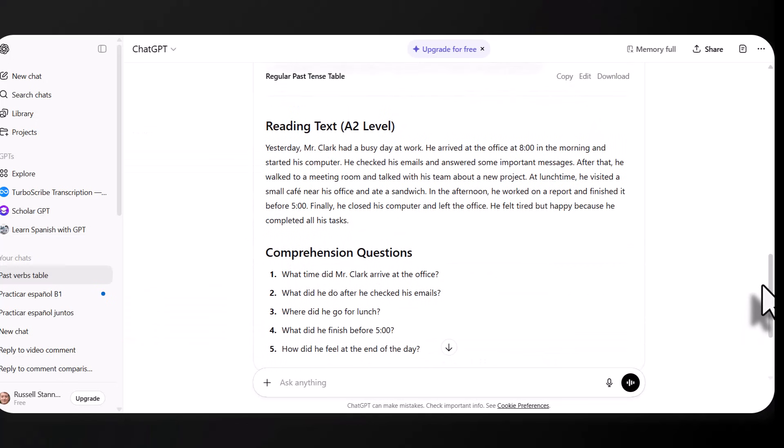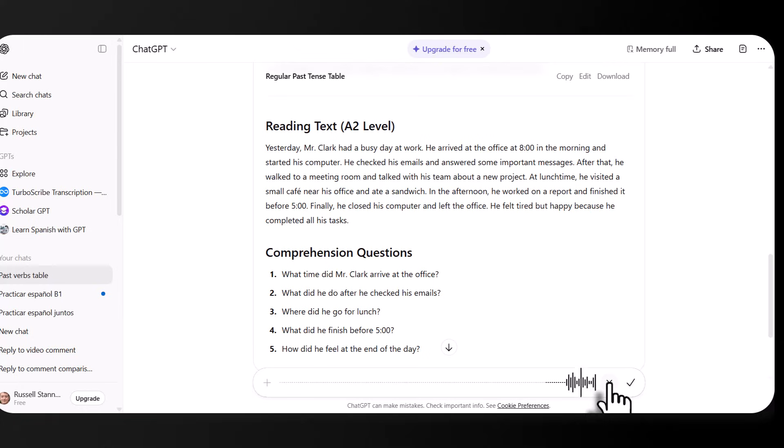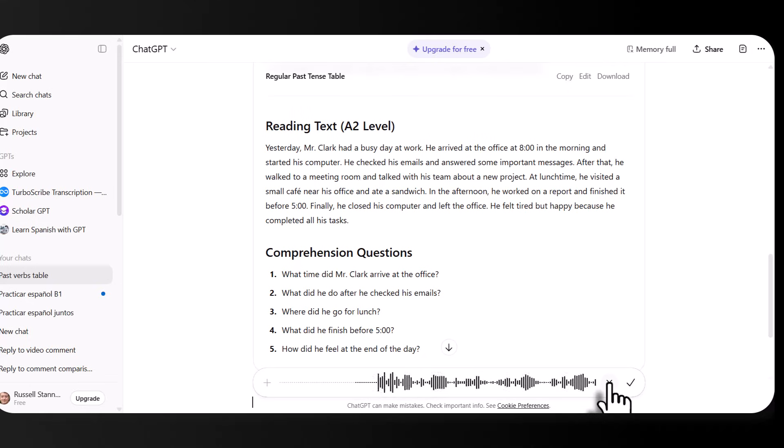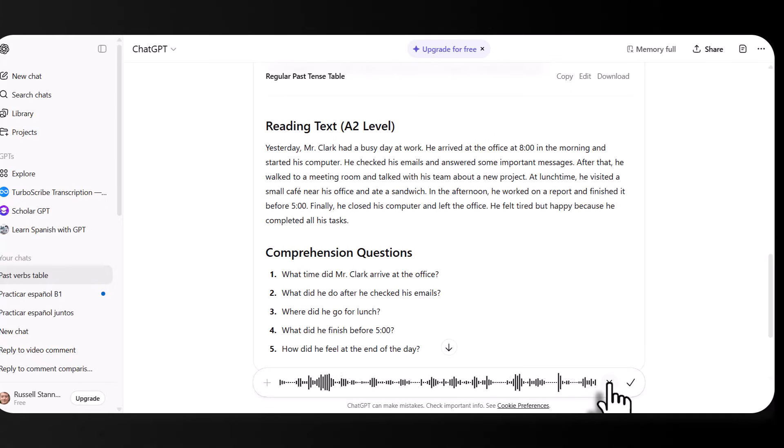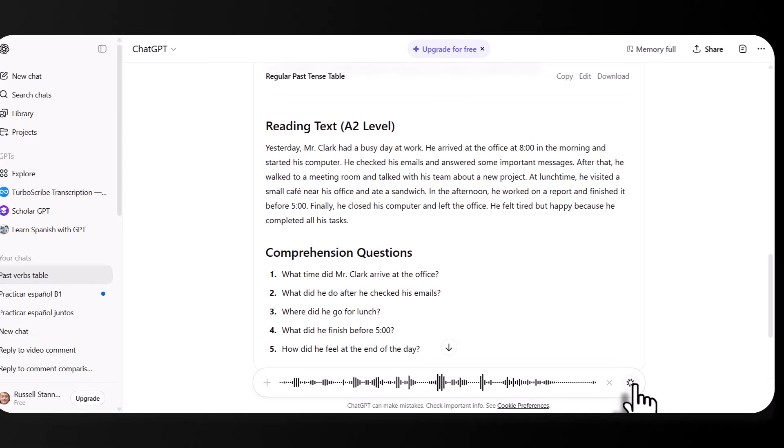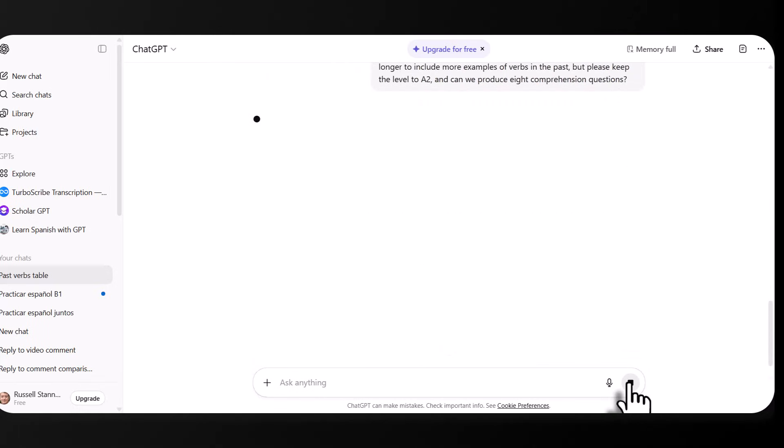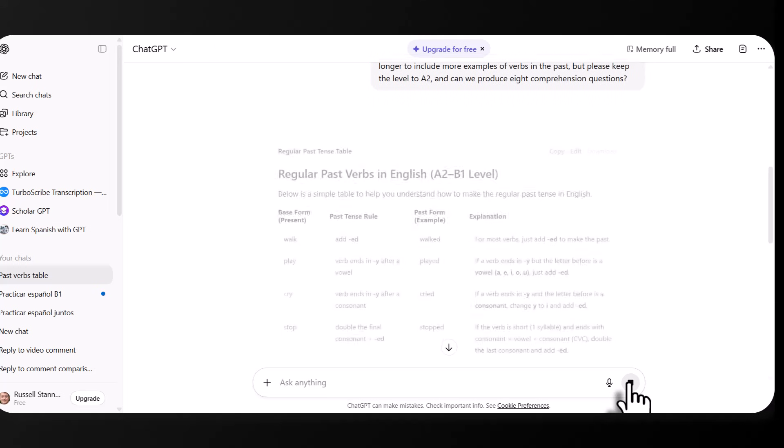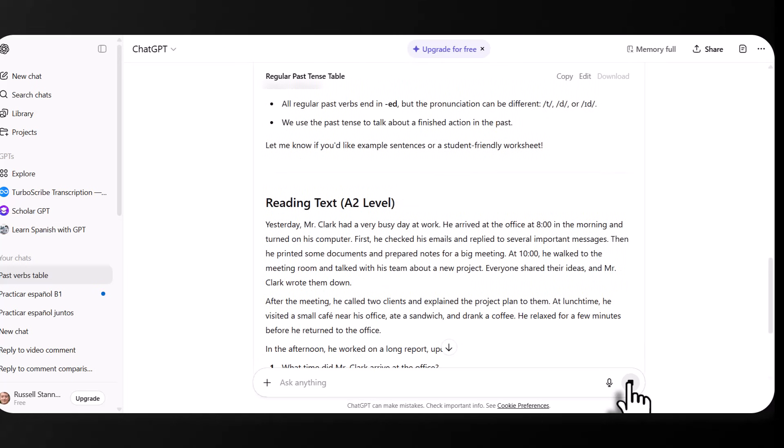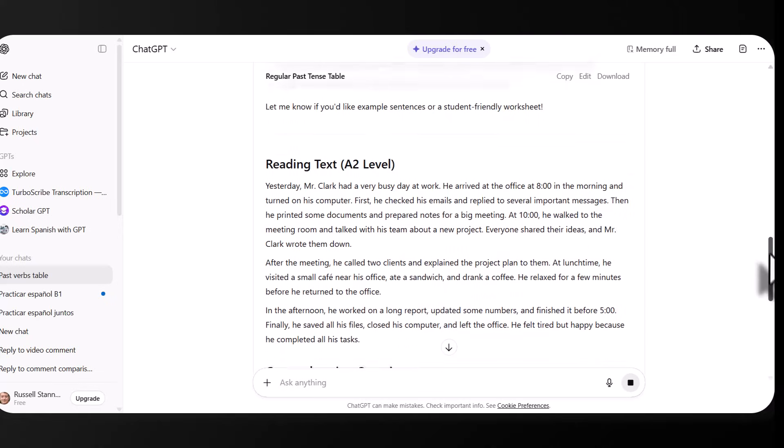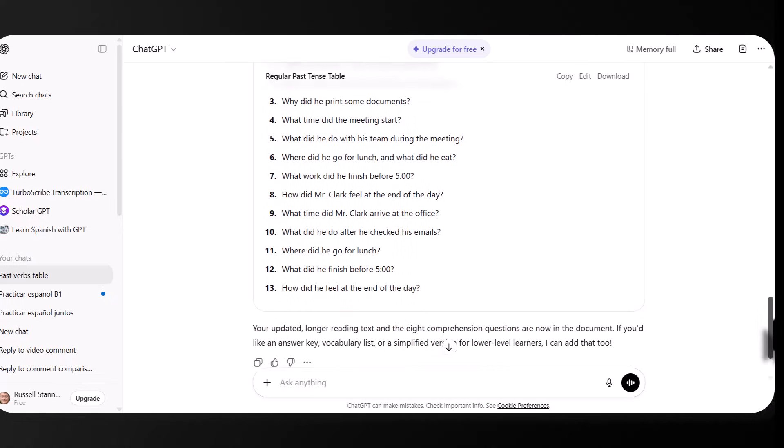Now, if we weren't happy with this text, we could ask for it to be a bit longer. And that's what I'm going to do. So I'm going to click on the button now. That's absolutely brilliant. But can you make the reading text slightly longer to include more examples of verbs in the past? But please keep the level to A2. And can we produce eight comprehension questions? Click on the tick and now send that. And now it will edit and update and make the text slightly longer, which you can see it's doing for me.